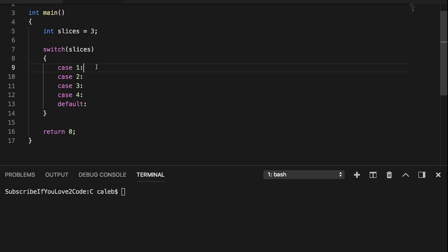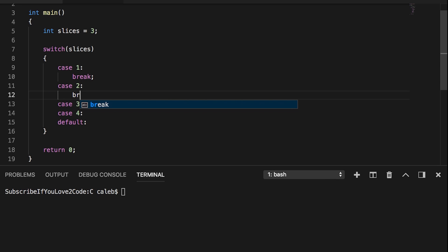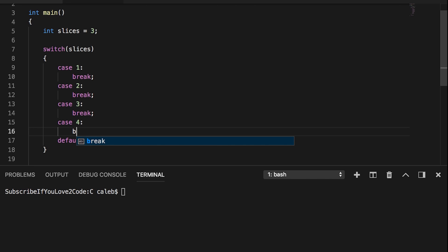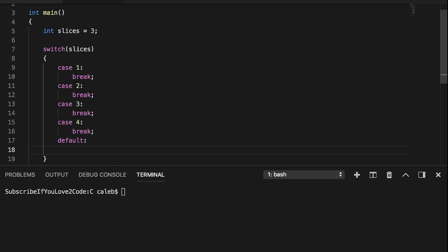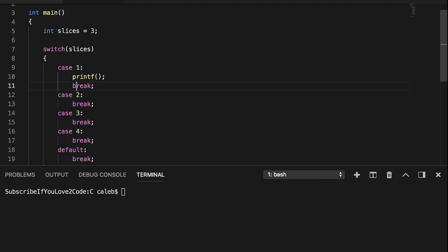Now, before you start coding, there's one other thing you need to do. And that is you need to put a break statement after each one of these cases. The break statements prevent fall through. And we'll see that in just a moment. And even on the default, I like to put a break. Okay. So inside of here is where we can actually do code. So all your code needs to go after the case label and before the break statement.